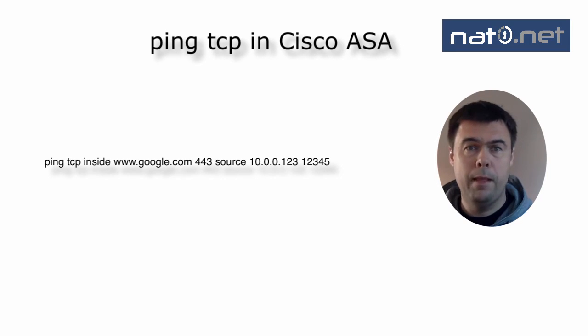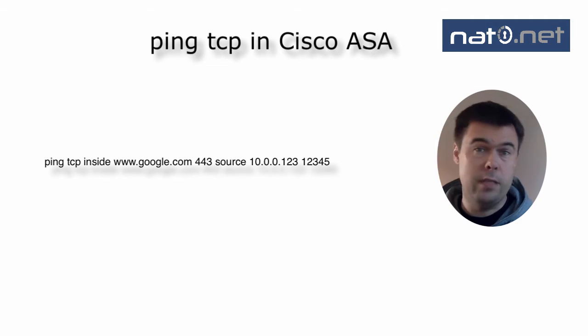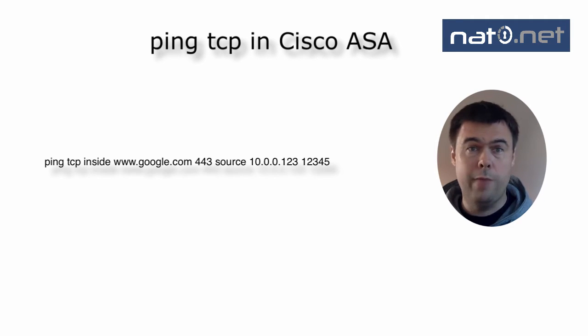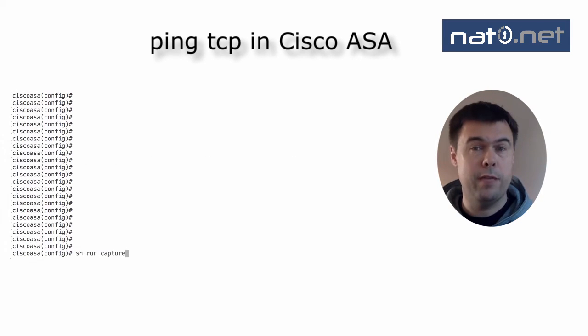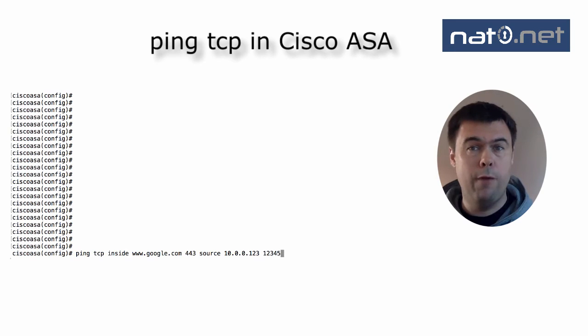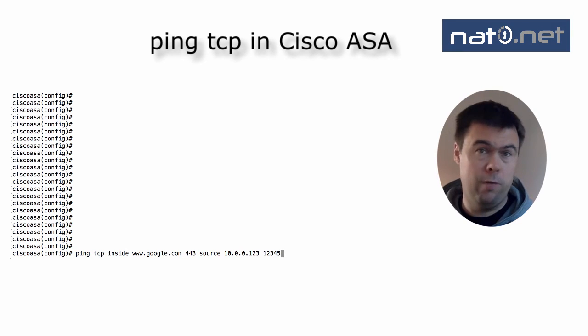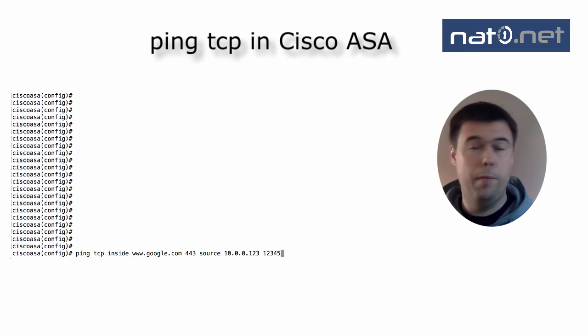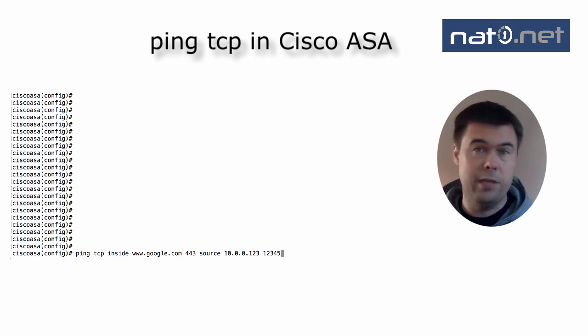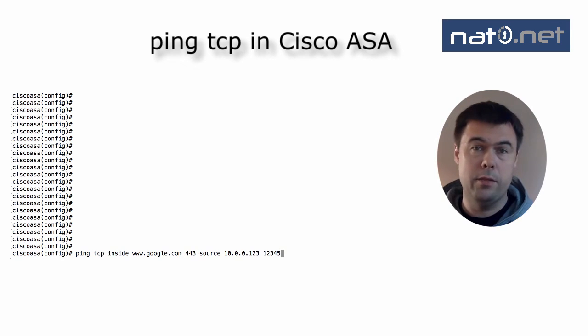I specify the inside interface in the command to tell the firewall that the packet comes from the inside interface. The 12345 at the end is the source port of that packet, the port number that in most cases is randomly selected by the source device.